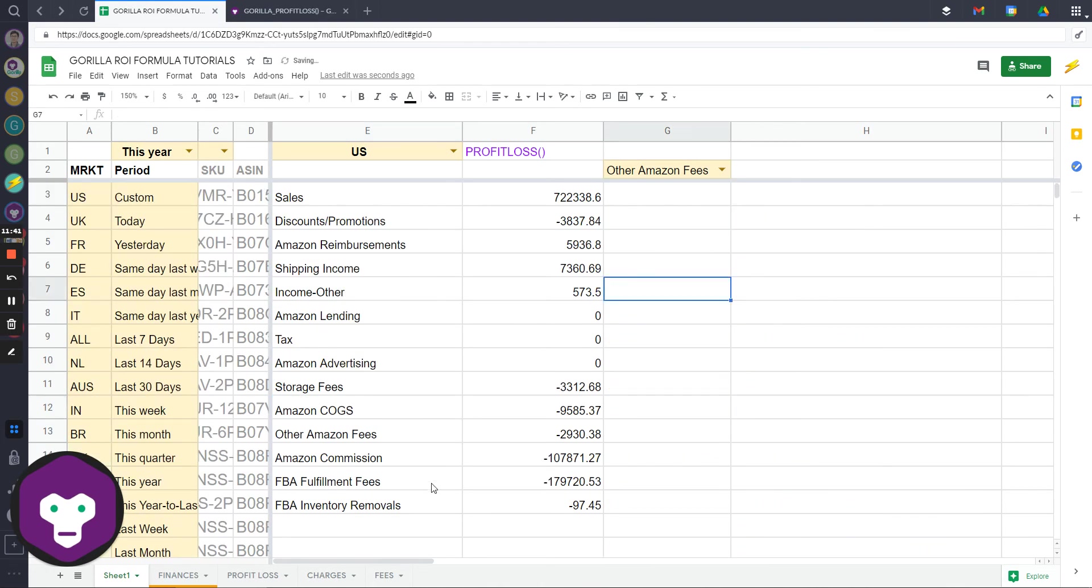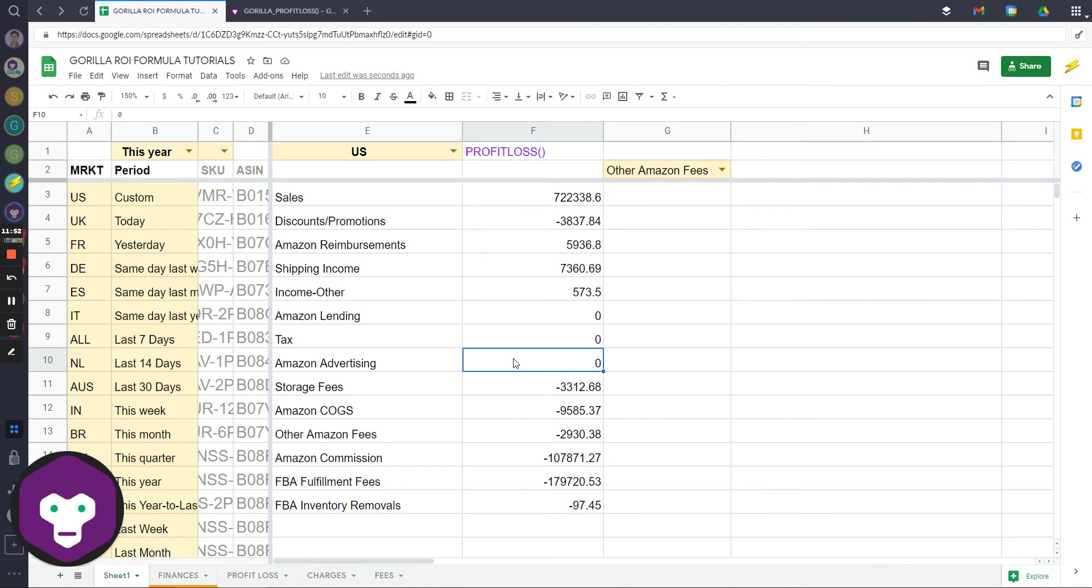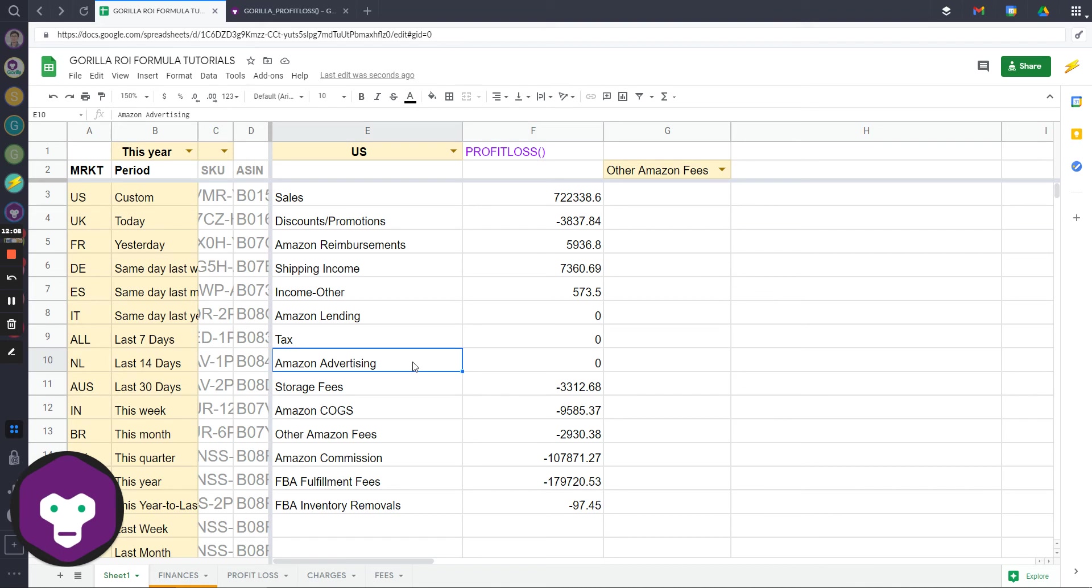We don't support any Amazon advertising data in terms of coming directly from your PPC reports. What you see here as Amazon advertising, this will only show up if you use your Seller Central account to pay for advertising costs rather than a credit card. If you're using the money from your account, this will show up. Otherwise there's nothing. We don't support any PPC related costs. We can't pull anything related to the advertising API. The advertising team just does not allow it, and for the foreseeable future they have said no.